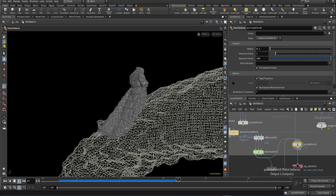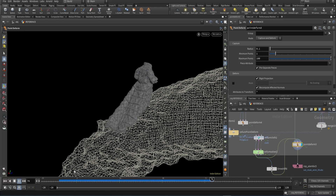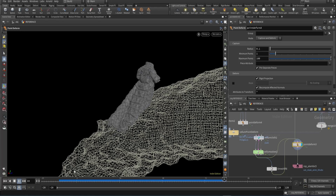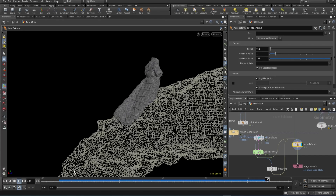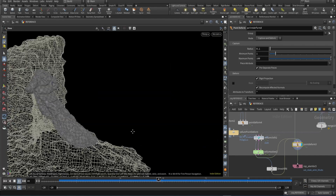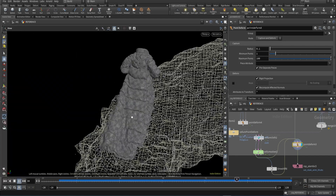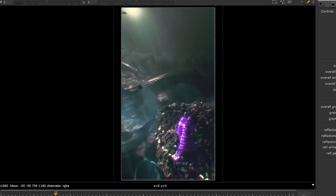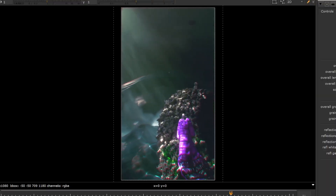I used Houdini's vellum solver to simulate the cloth, generated a proxy mesh from the high-res robe geo, point-deformed that onto the animated robe, simulated the proxy adding a low-res representation of the stairs and the animated body as colliders, and pinned the areas I didn't want to move around the neck and wrists — like a voodoo doll I was using for revenge on an ex.